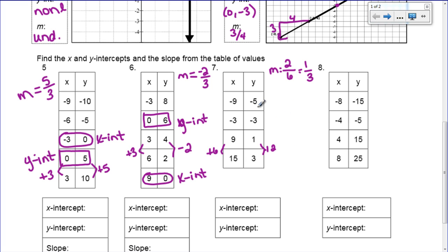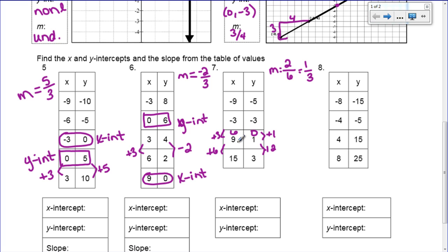My slope has to be 1/3 — 1 over 3. We need y to equal 0. Somewhere between the values in the table, it equals 0. I know that right before 1, y is going to equal 0. For my slope of 1/3 to work, the y change has to be plus 1 and the x change has to be plus 3. I'm going backwards, so I have to subtract 3. If I add 3 to 6 it gives me 9, so going back, 9 minus 3 is 6. So my x-intercept is going to be (6, 0).